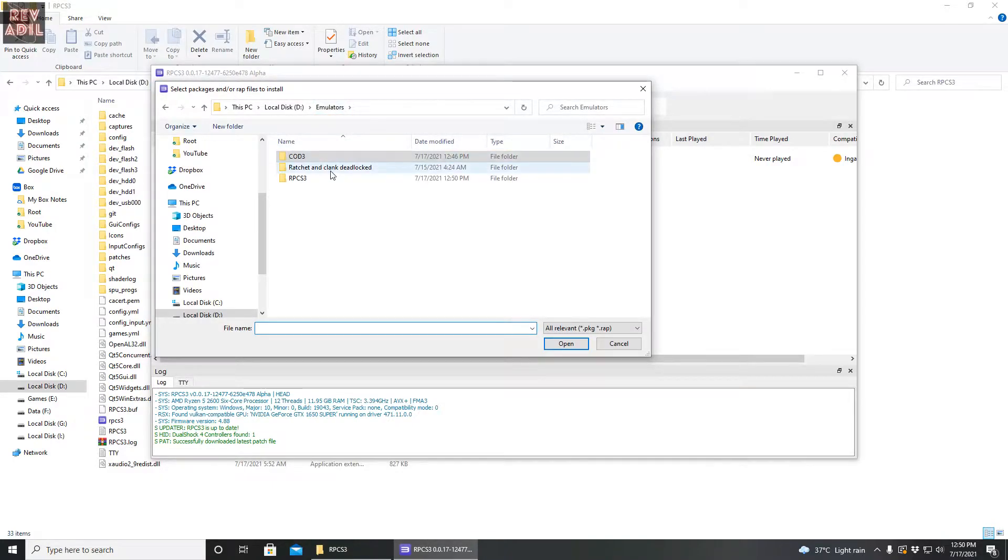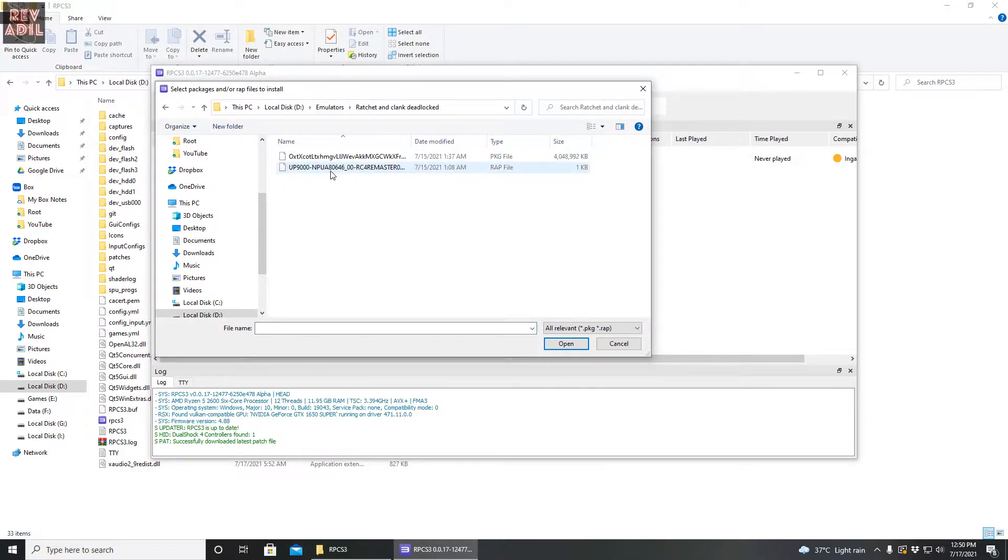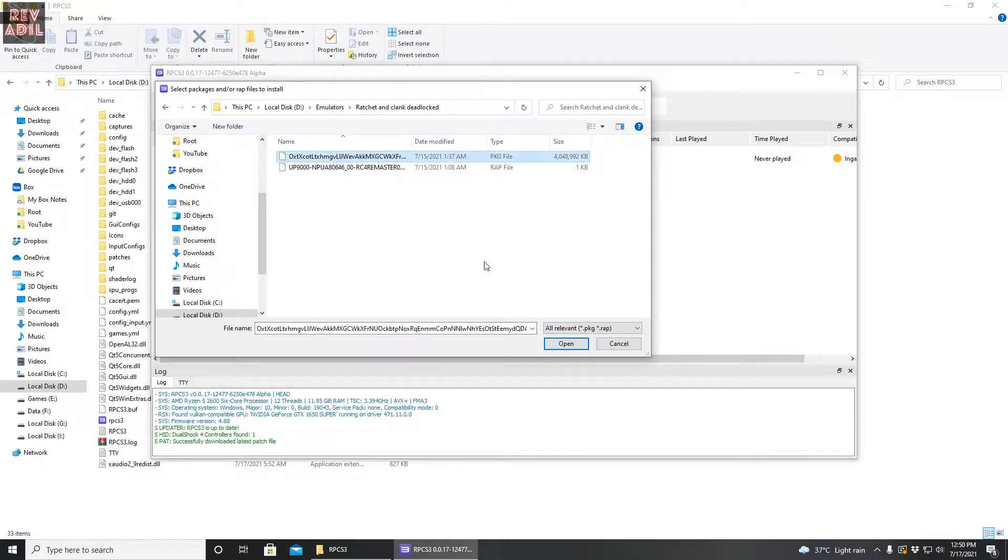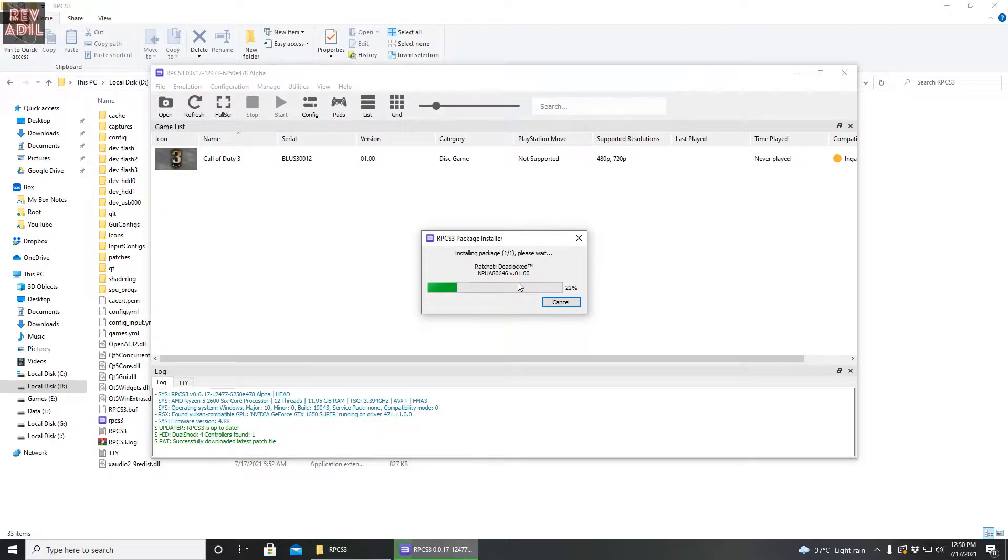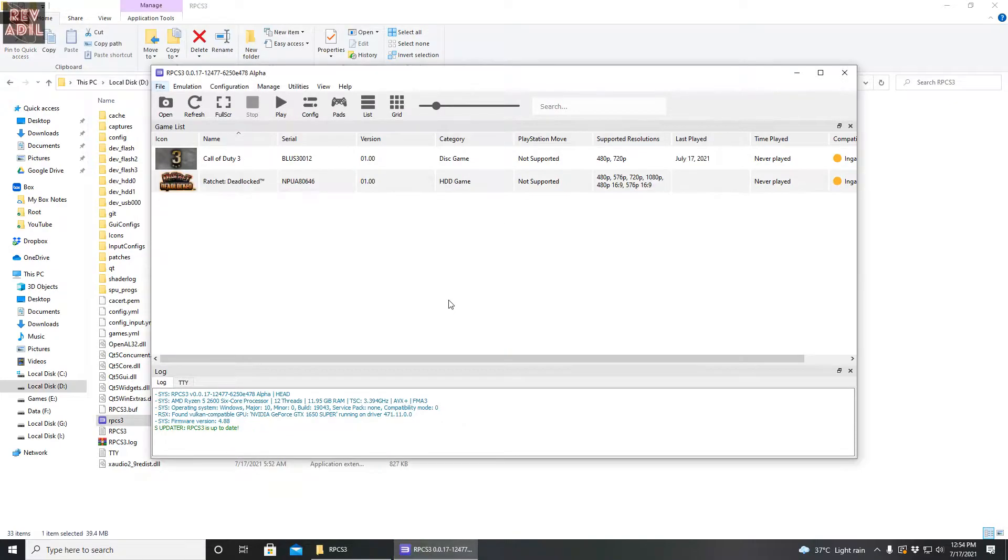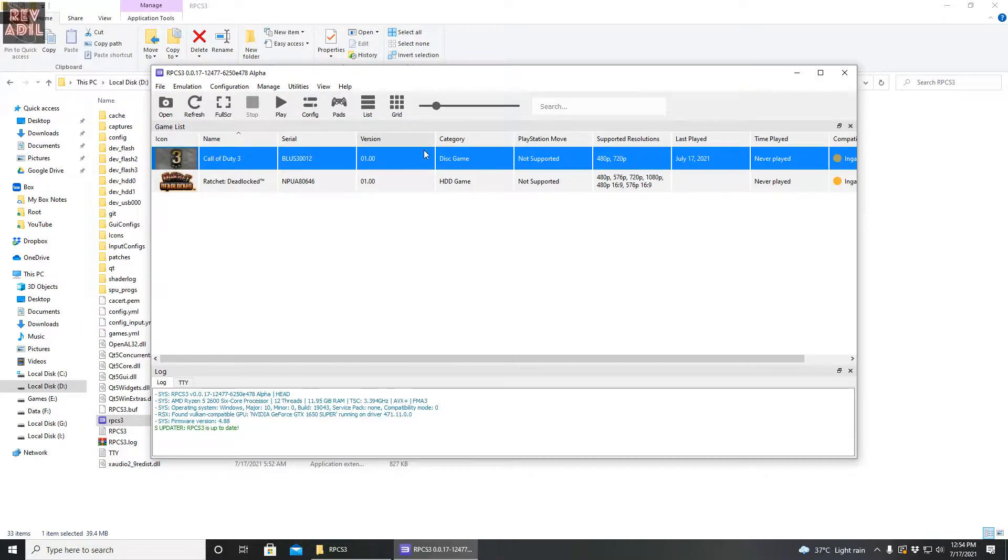The second method is the game installation and that can be done by installing the packages. When you have your PSN package downloaded, you just have to install the file like this. It will take some time and the game will get installed in the directory of RPCS3. Now the installation has completed.